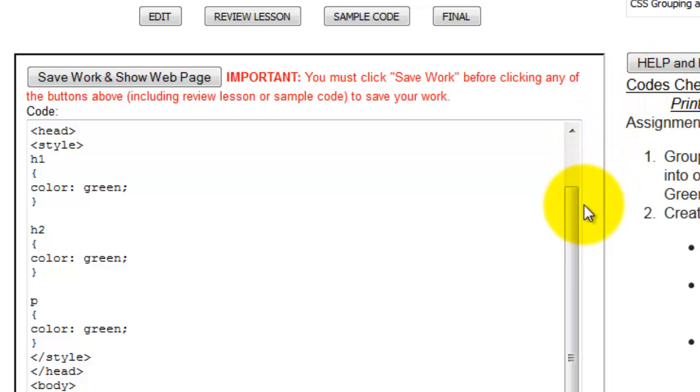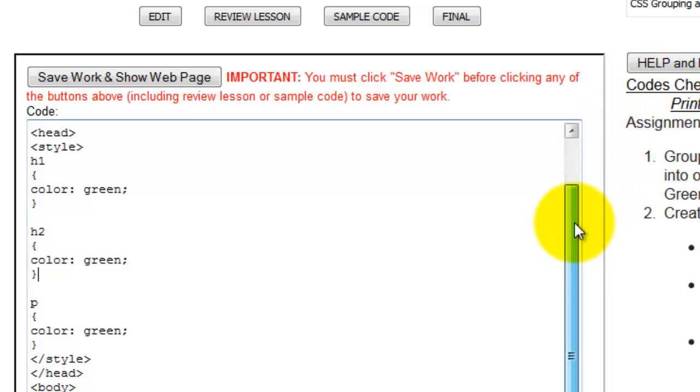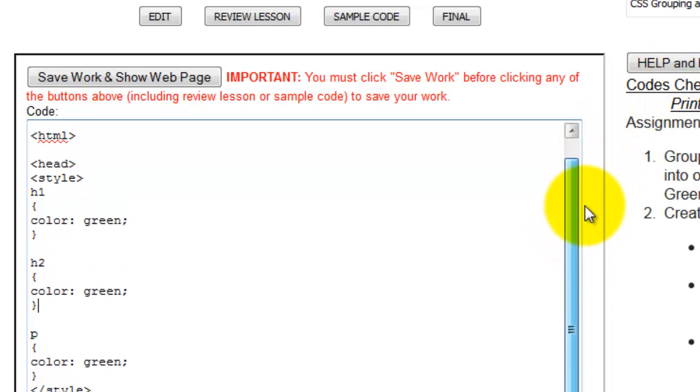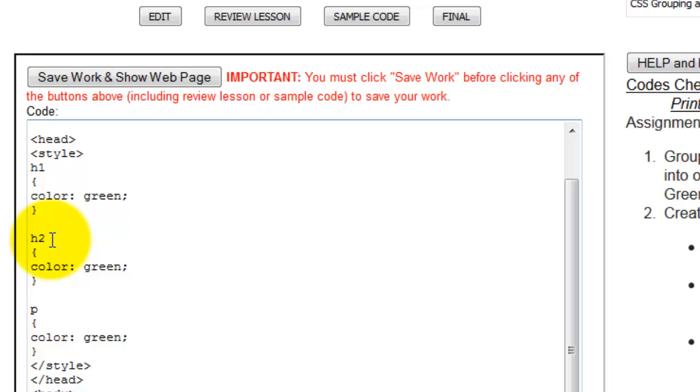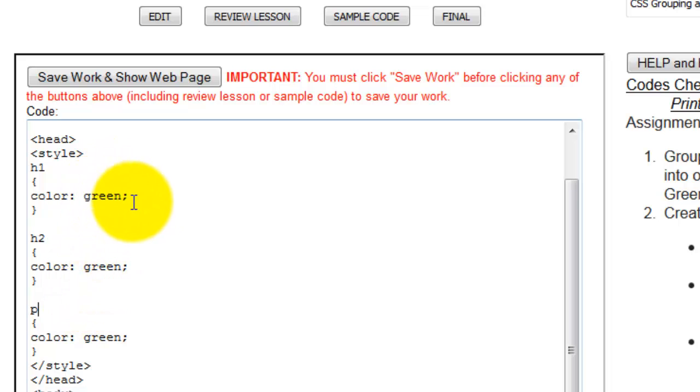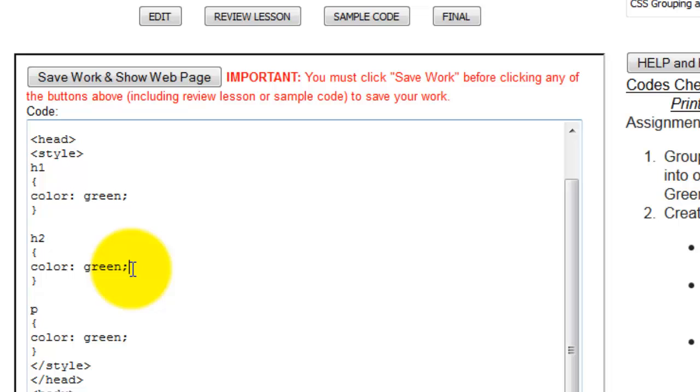The first thing we're going to talk about is grouping. What we can see here is I've already put in some code where I'm specifying the color for h1, the color for h2, and the color for my paragraph tag. I'm giving each one of these a color of green. Well, it feels kind of redundant.